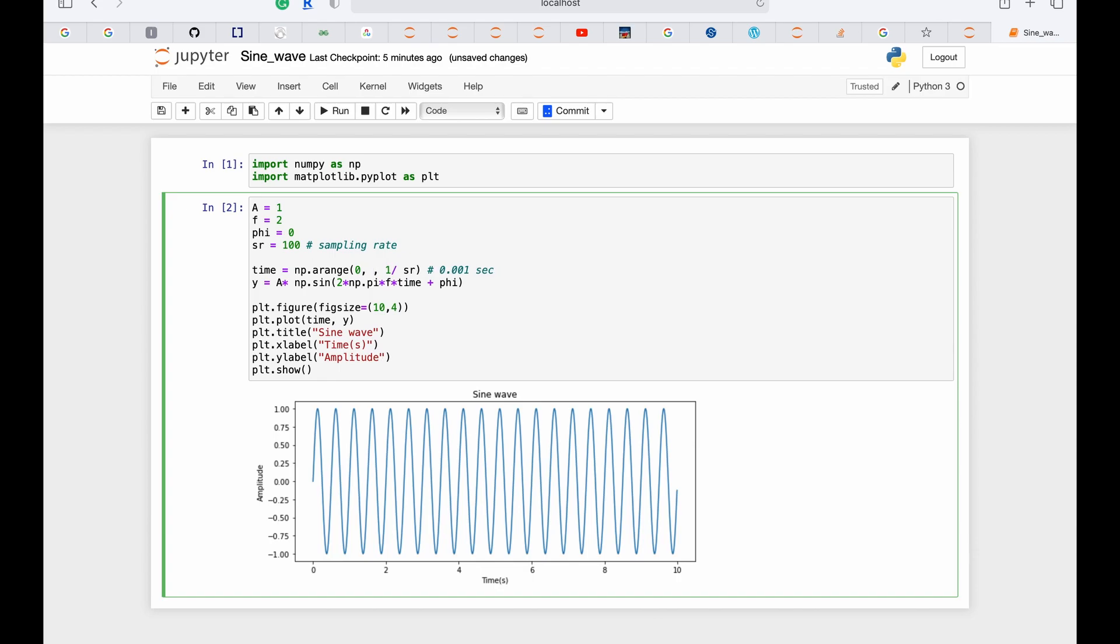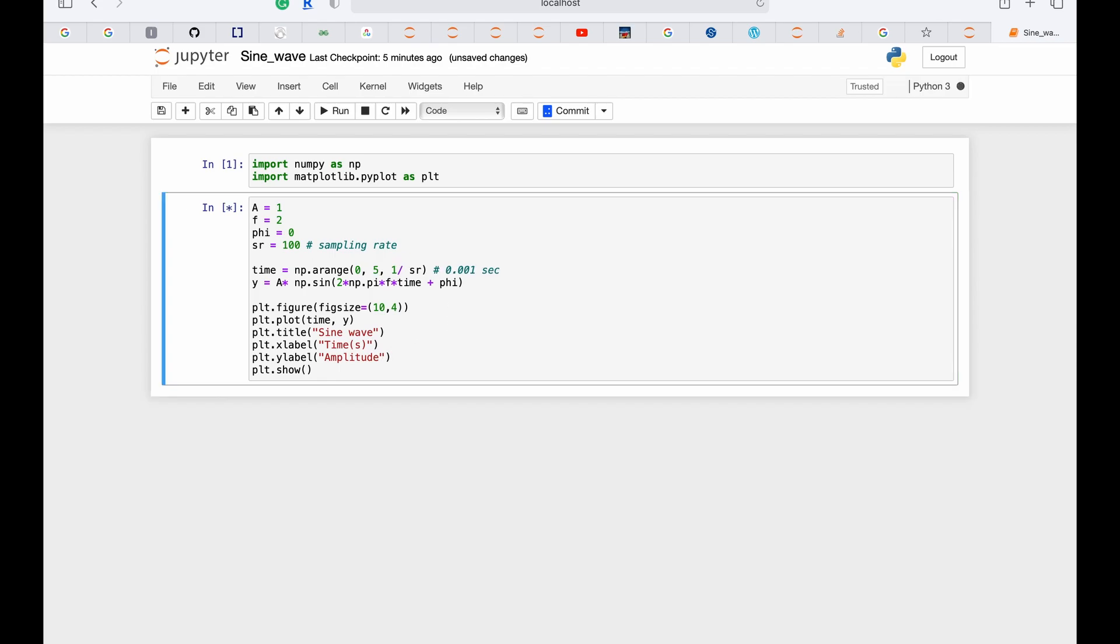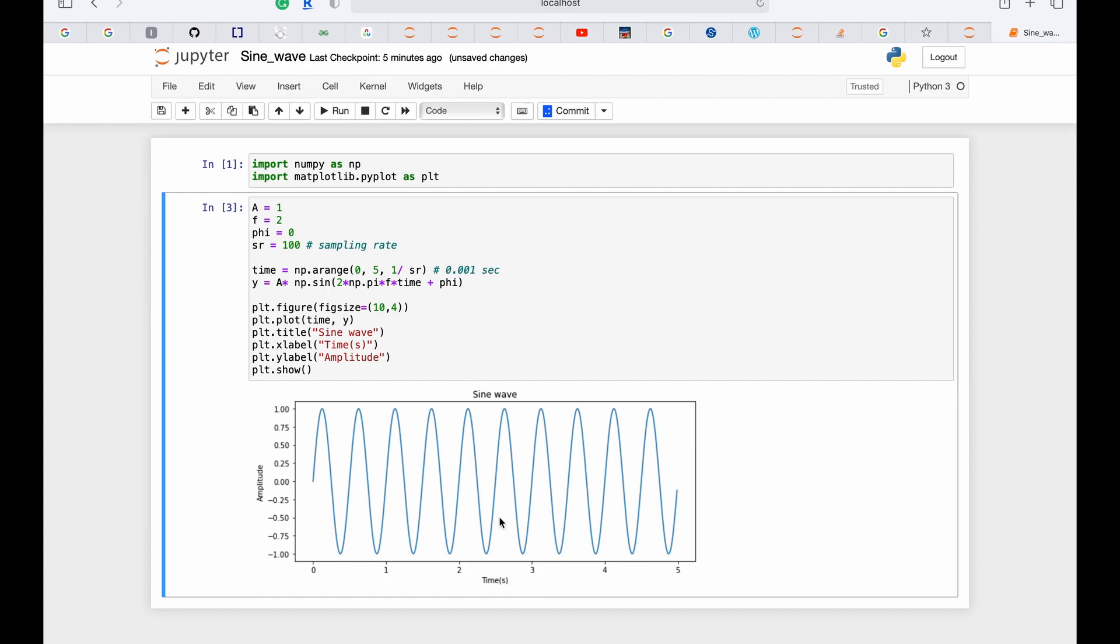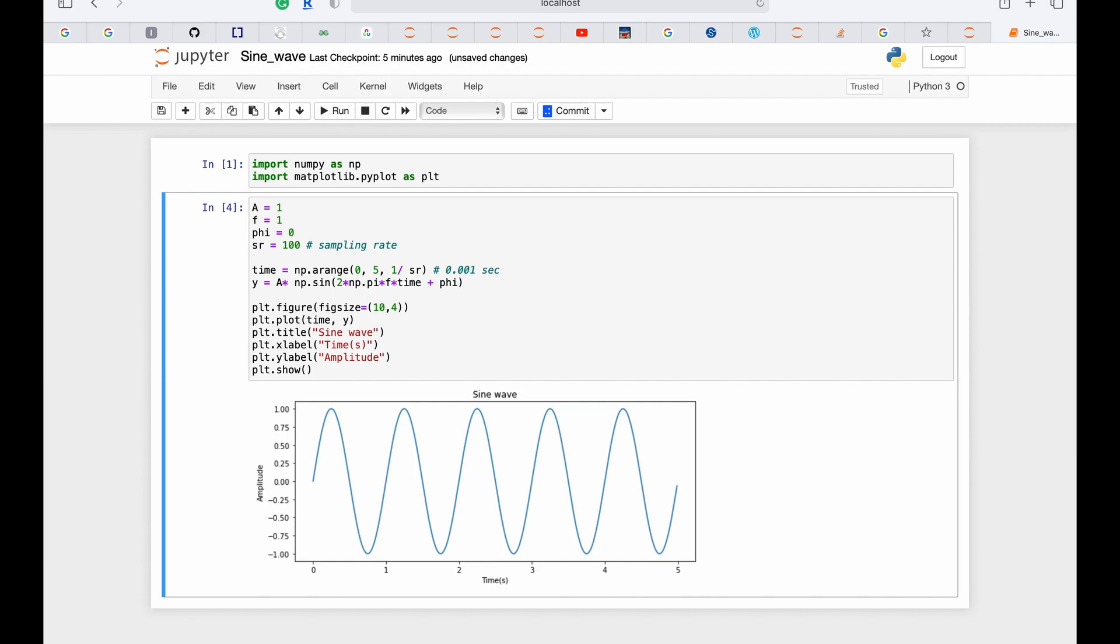If we just, to show you, if we change 10 seconds to 5 seconds, then it will become like this. Now the graph is plotted up to 5 seconds. And if we change the frequency to 1, then it will be like this. Here we can see that the frequency is 1, meaning one cycle is completed during one second. And this is how we plot sine wave—simple and easy.